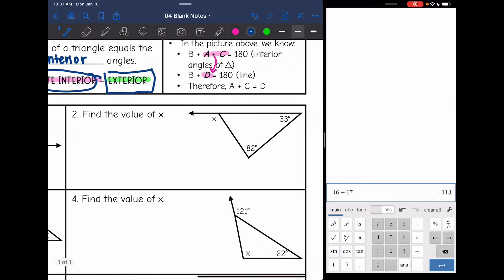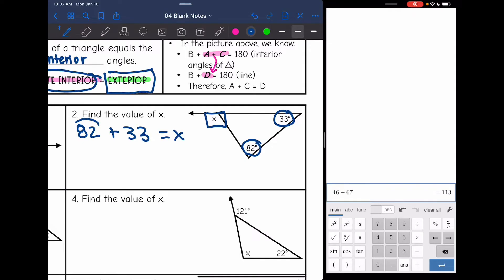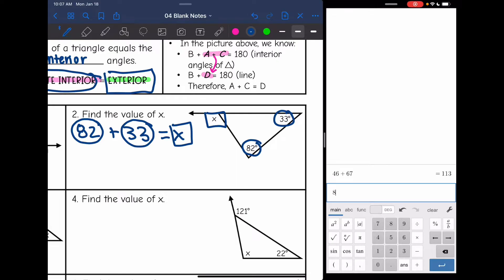Same thing on number two — I need to find the value of x. It's going to be interior plus interior equals exterior. So 82 plus 33 equals x. 82 plus 33 is 115, so there is the value of x.